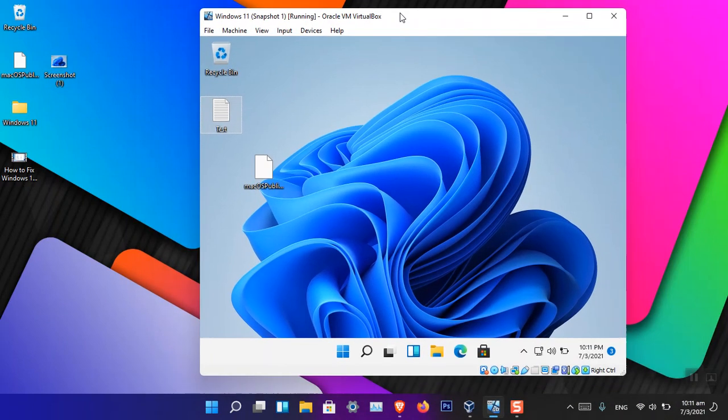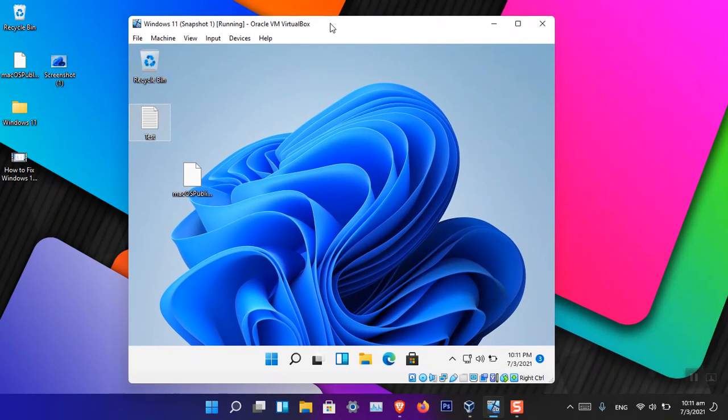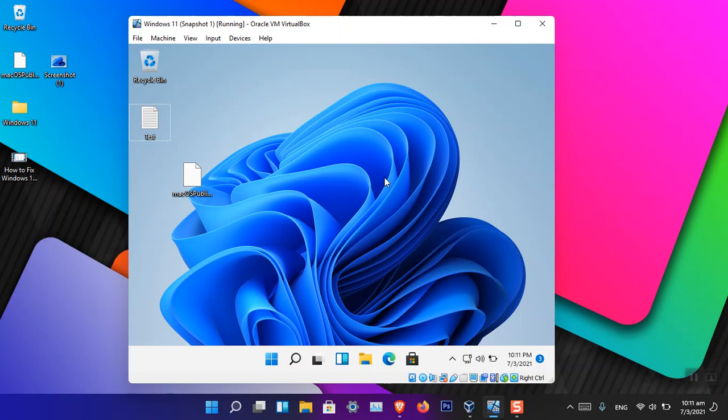So this is how you can simply enable drag and drop between the virtual machine of VirtualBox and your host in Windows 11.